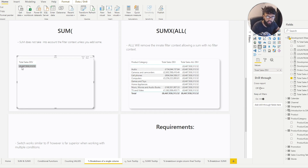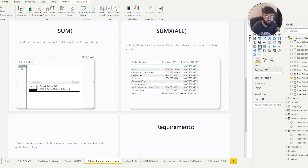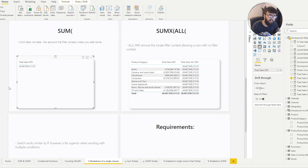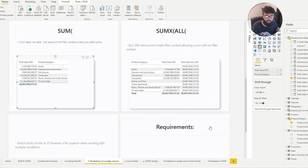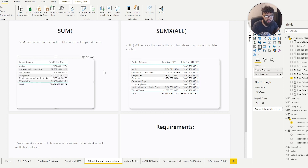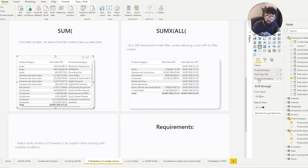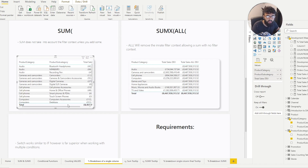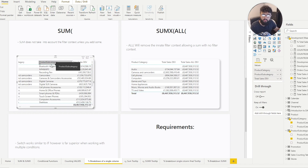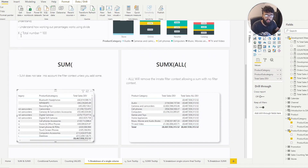If we look at Total Sales — which is 8 billion — we've calculated this using a SUM with no filter context applied. Now if we bring in a column like product category, we've immediately given it a filter context, and Total Sales will adjust based on what we bring in. If we bring in product subcategory, it splits the data even further. So the x is whatever we bring in, and that adjusts the number.